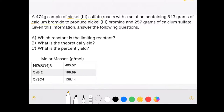The problem goes on to say 'to produce,' which tells me they're about to start talking about the products: nickel-3 bromide and 257 grams of calcium sulfate. So my products for this problem are going to be nickel-3 bromide and calcium sulfate.